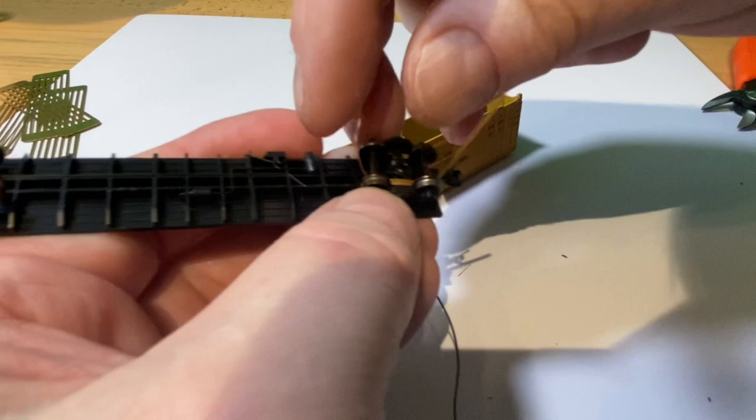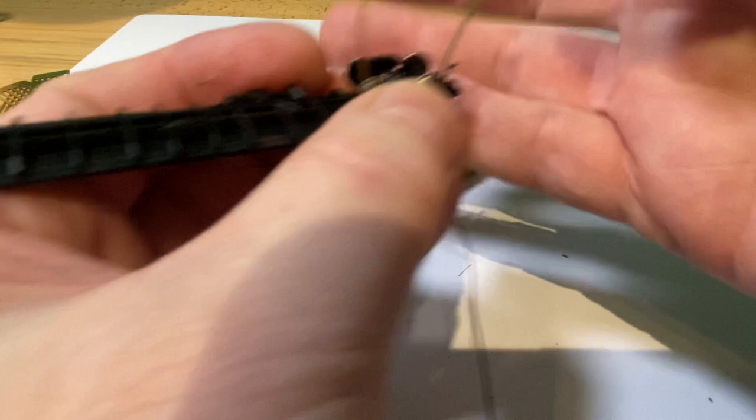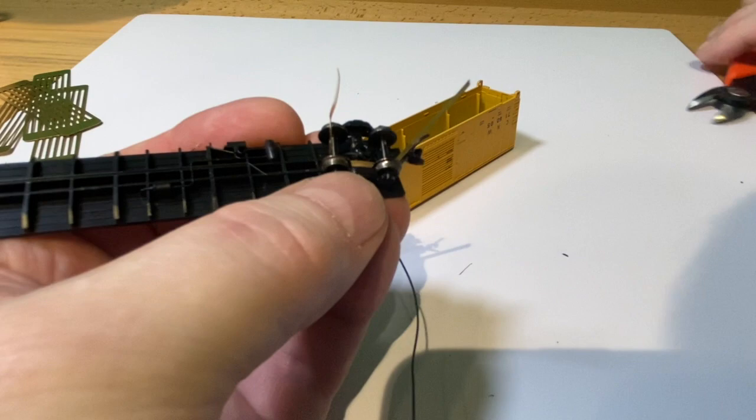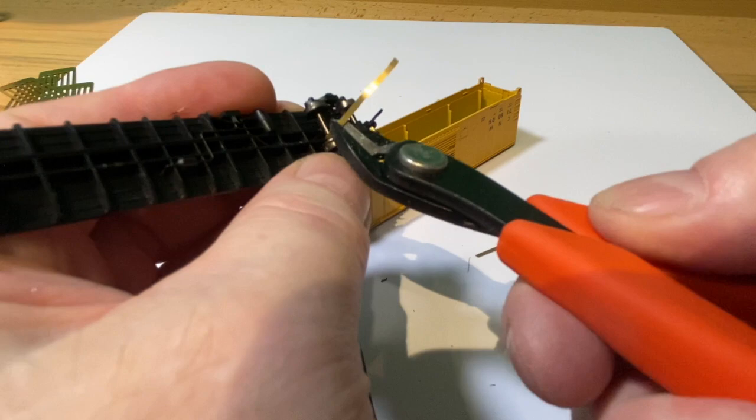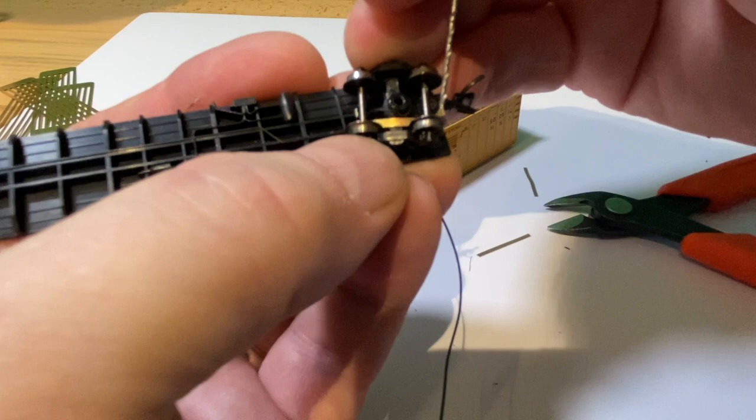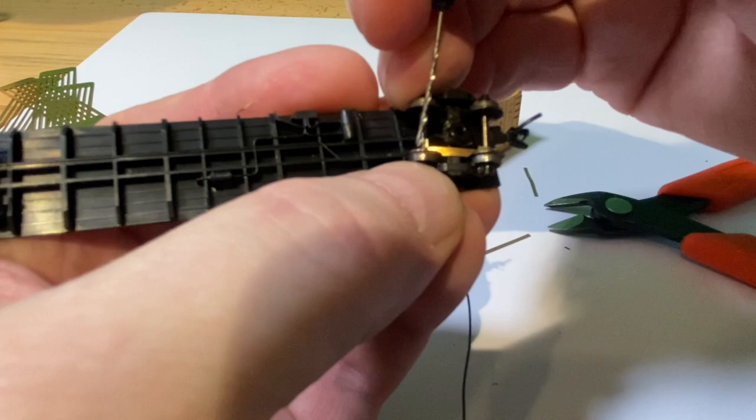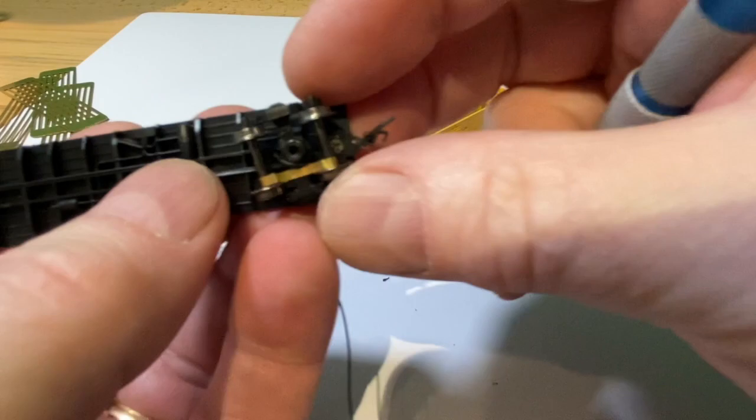Now I'm going to clip off at the wheel and that will give me just enough to wrap this brass around. There you go, and that's really all there is to it.